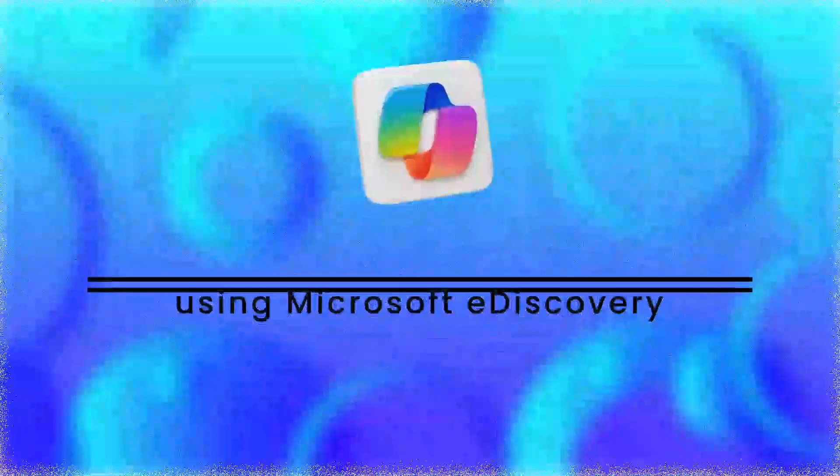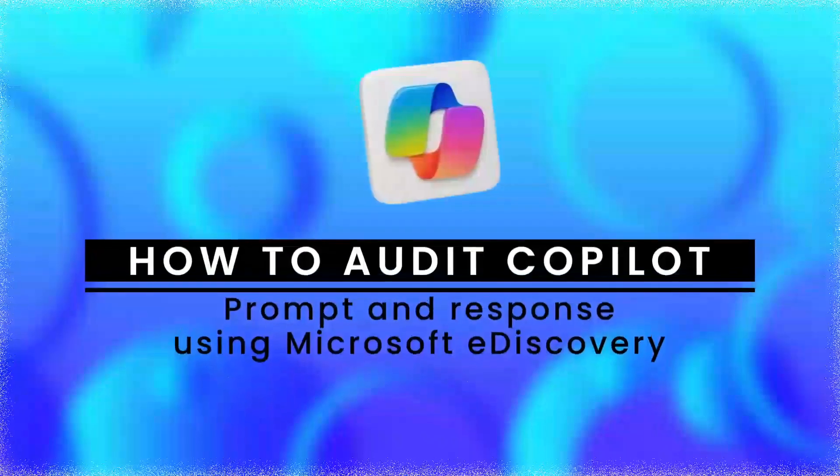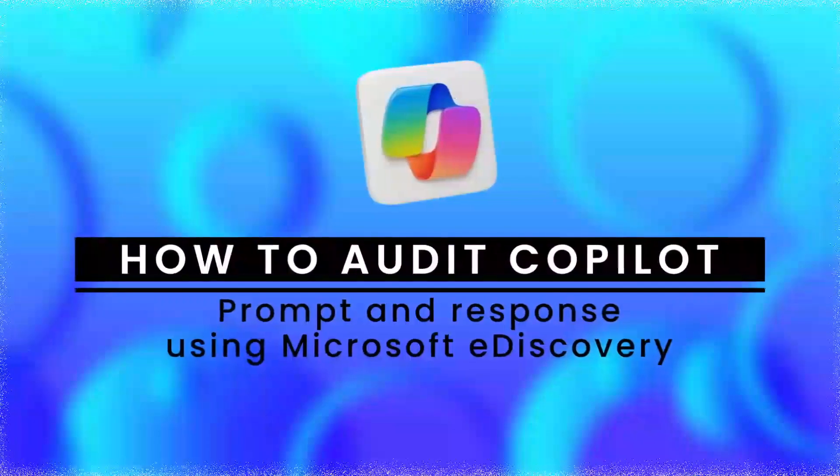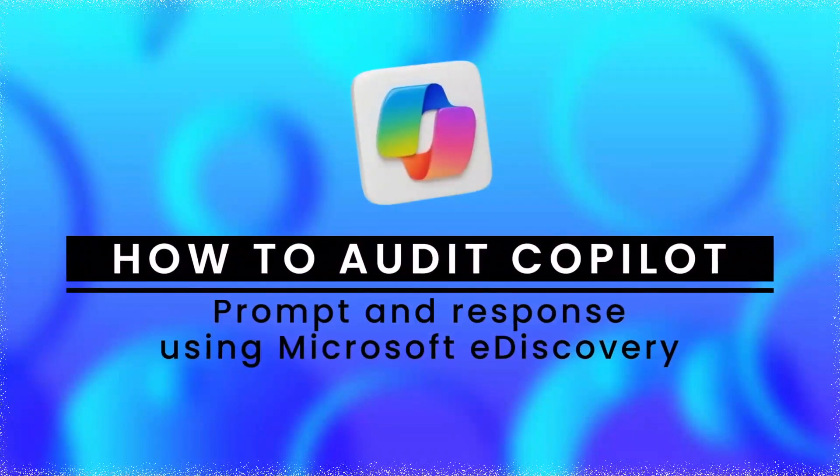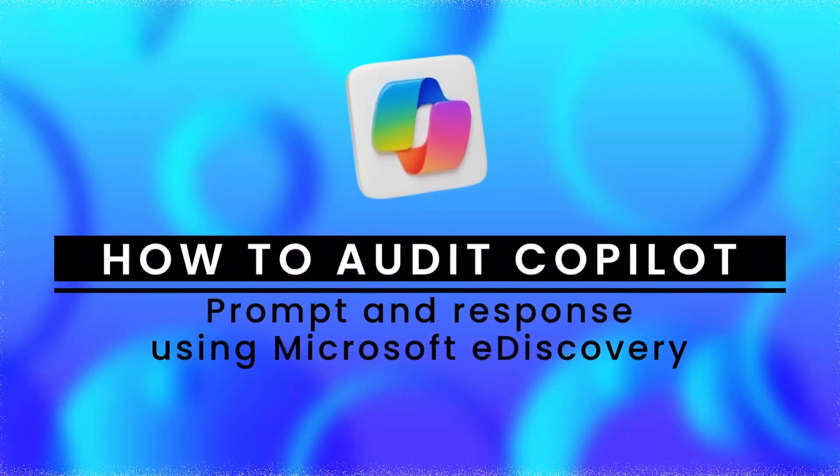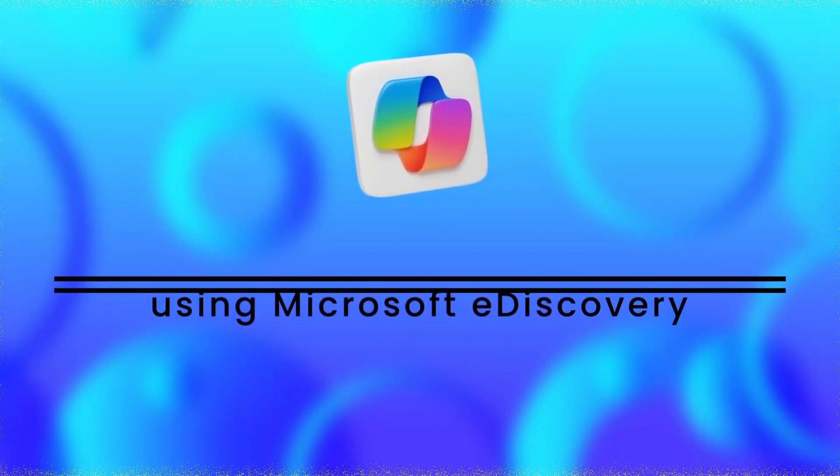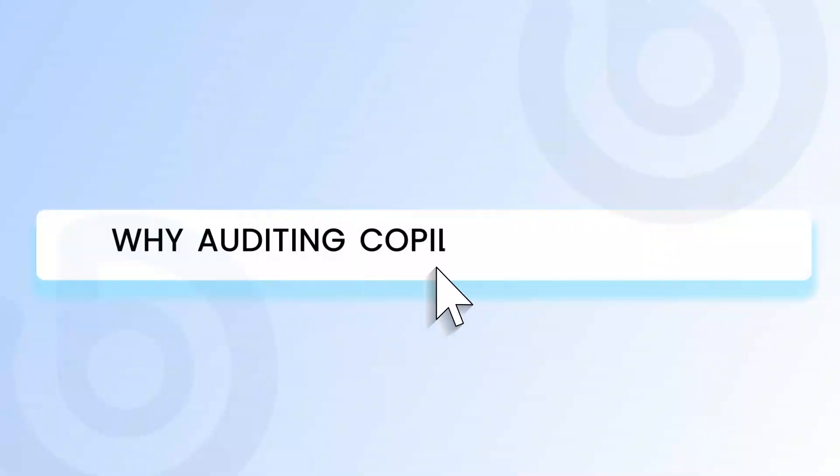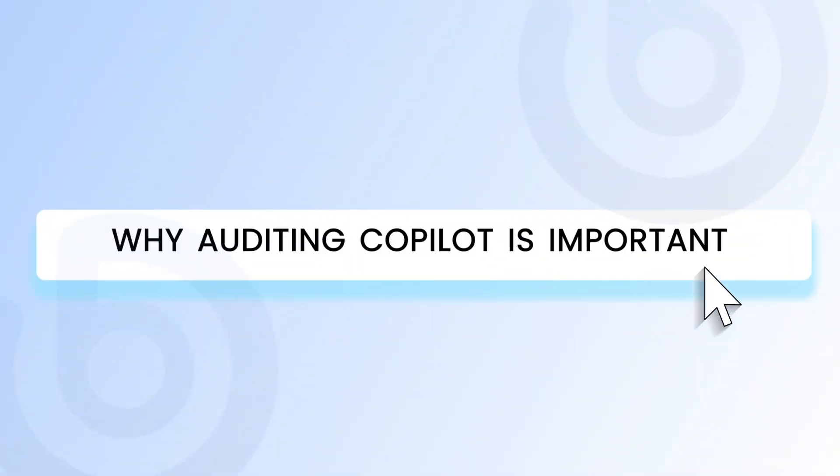Welcome to this tutorial on auditing Copilot prompts and responses using Microsoft eDiscovery. Before we begin, let's understand why auditing Copilot is important.